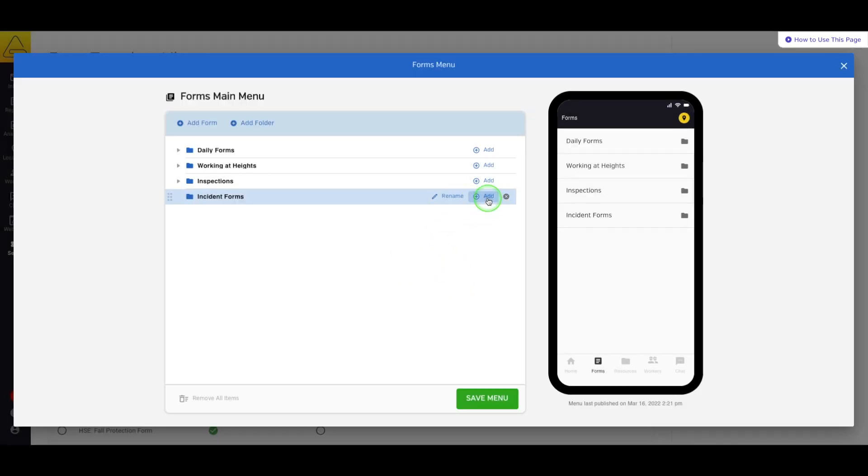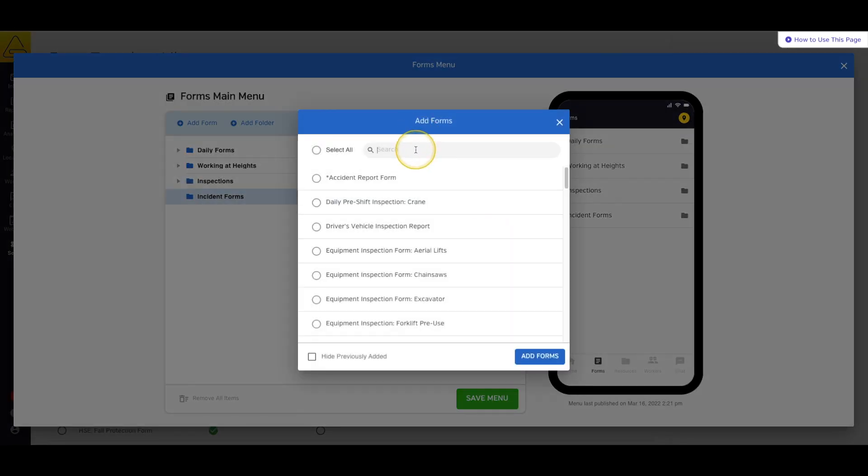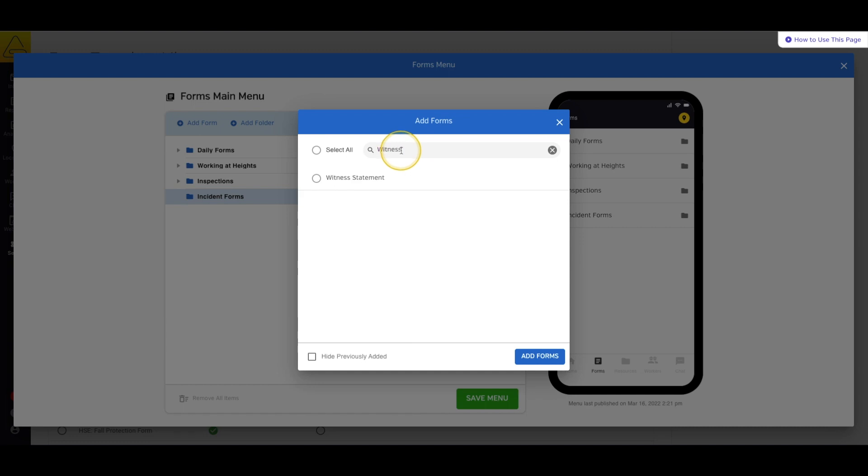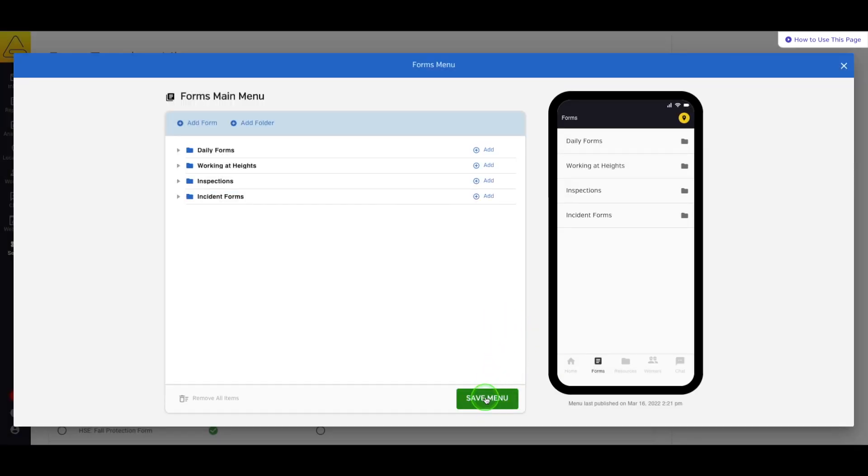Next, I'll add this new form as well as my witness statement form into the folder. Finally, I'll save my changes.